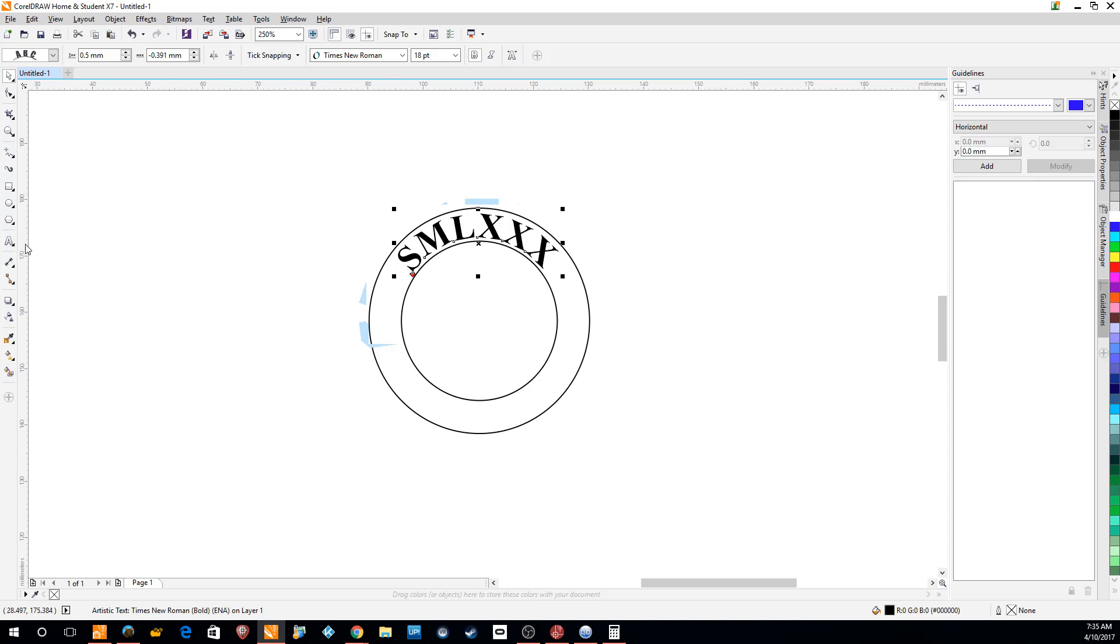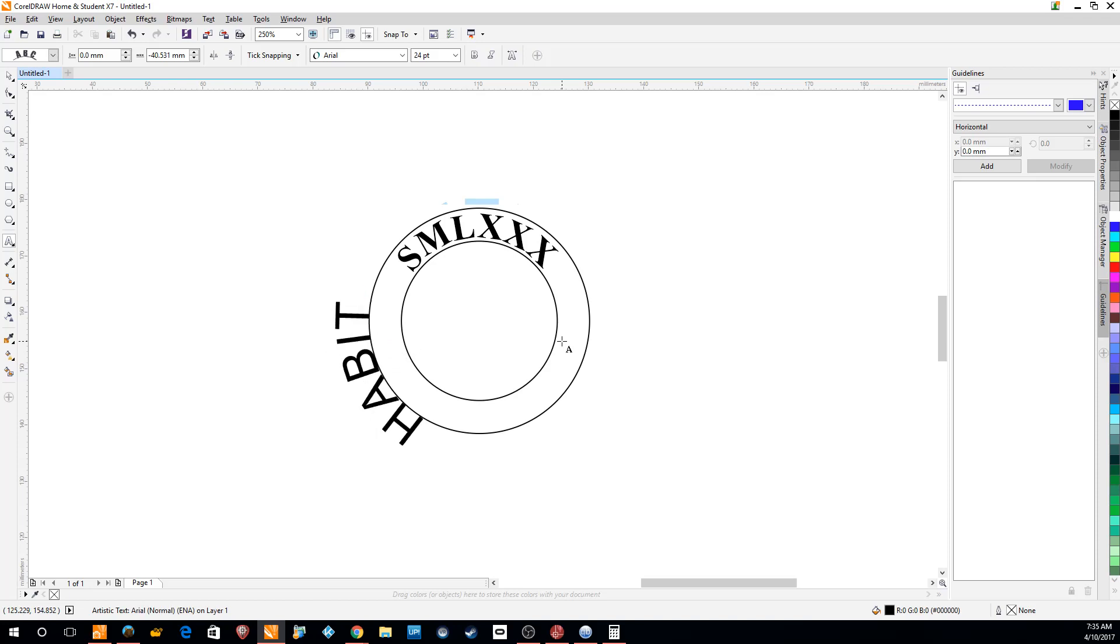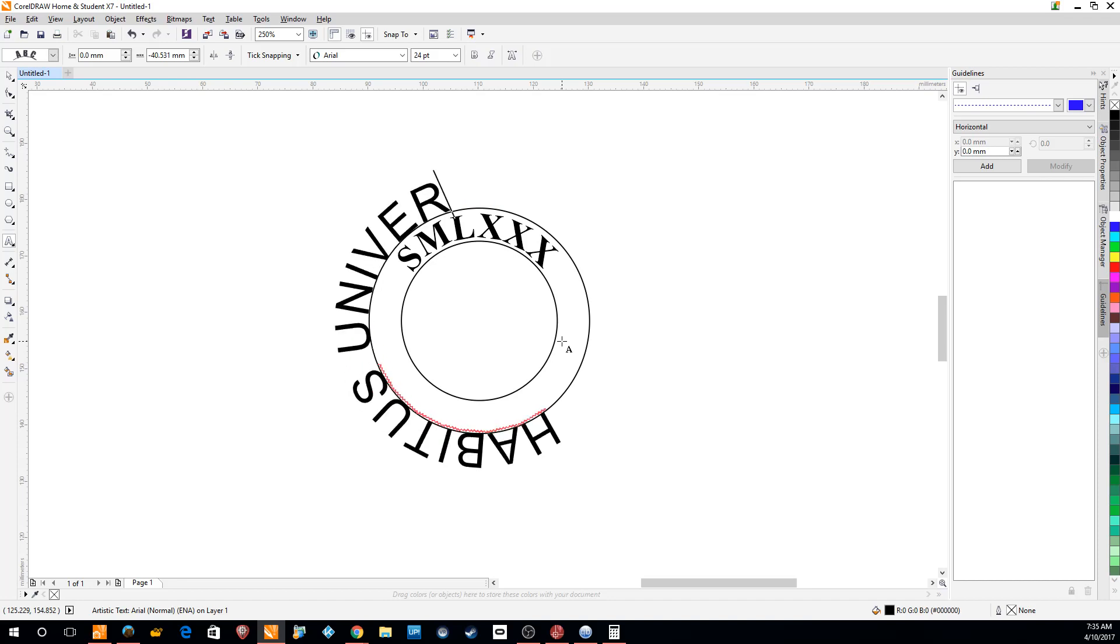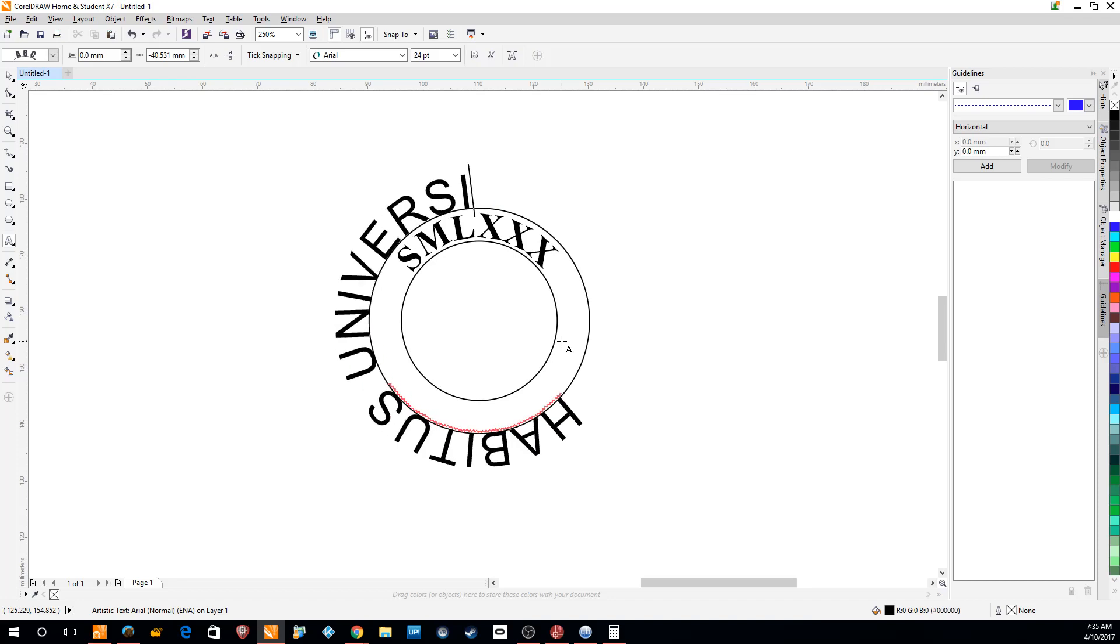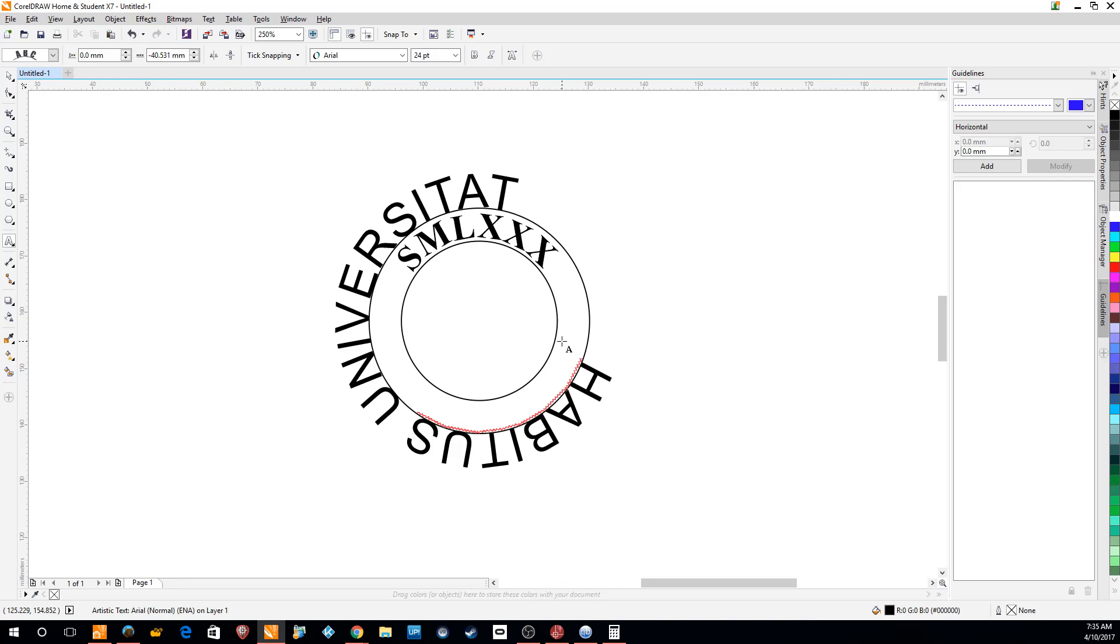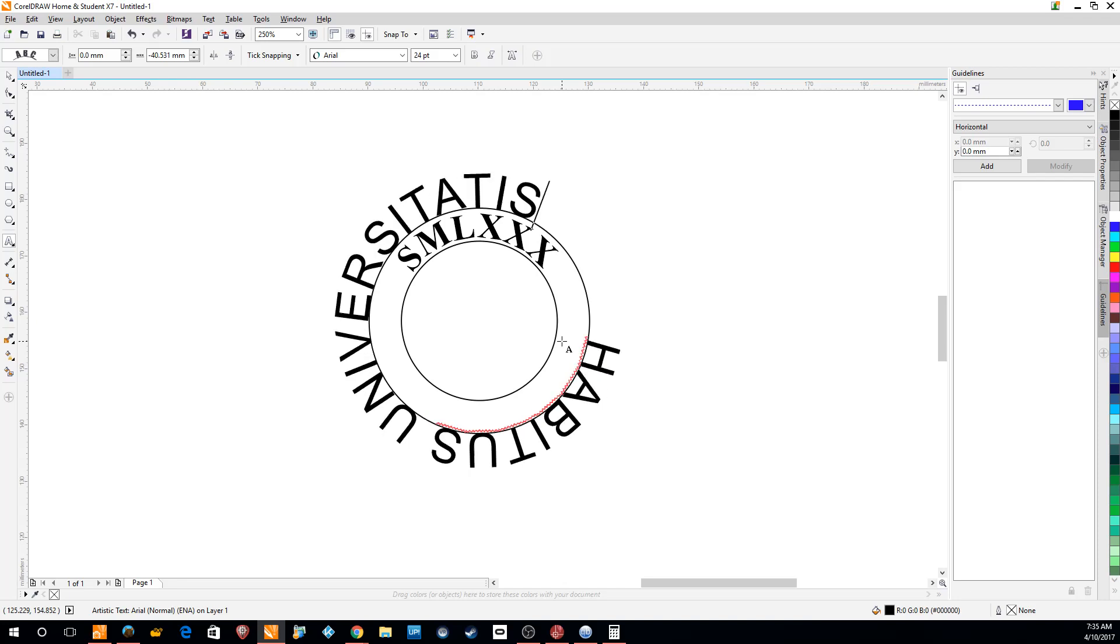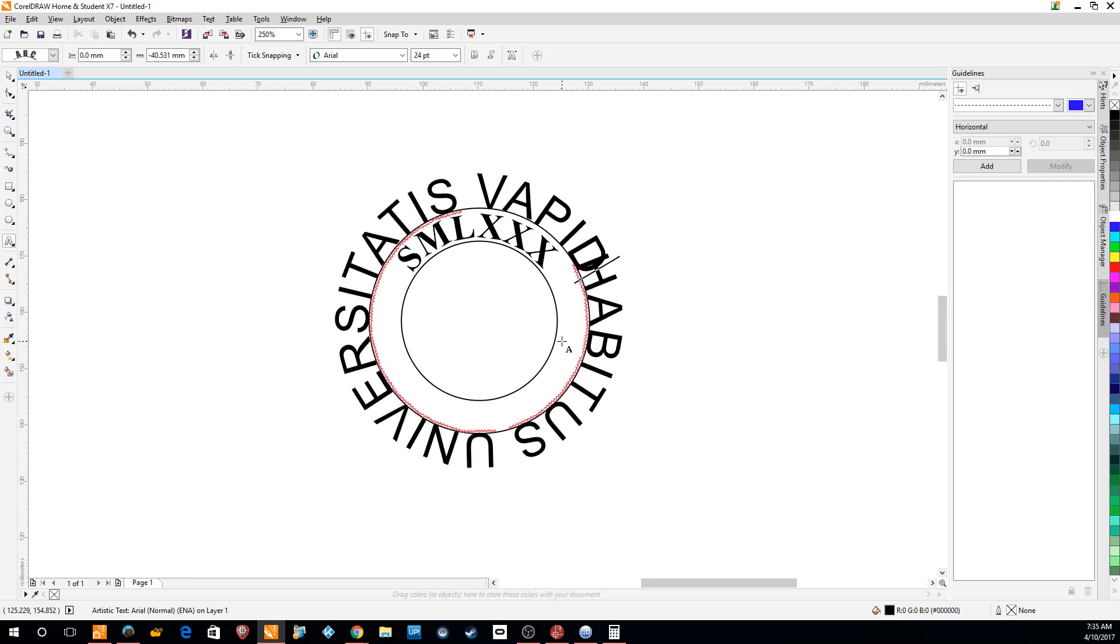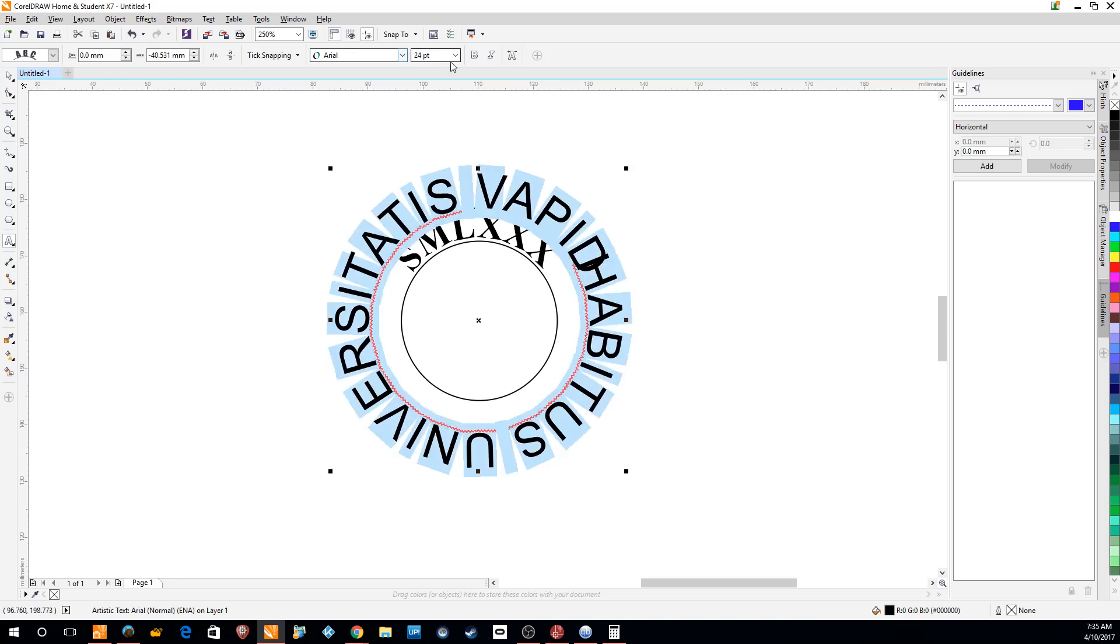The other thing we can do is put some text going the other way. So we'll add that to the outer circle and let's think of a good logo. Let's say, Habitus Universitatus. Forgive my Latin, I don't know it.